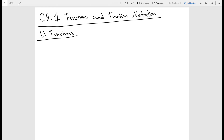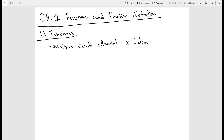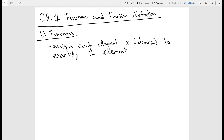Let's start off with a general definition. A function assigns each element x — which we're going to call the domain — to exactly one element in y, which we're going to call the range. So for each element x, you only have exactly one y.